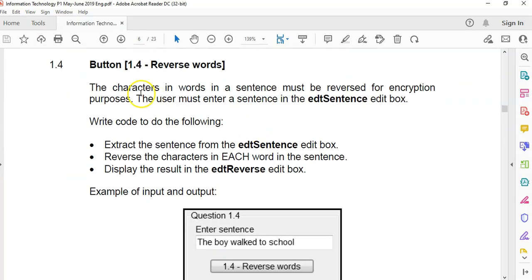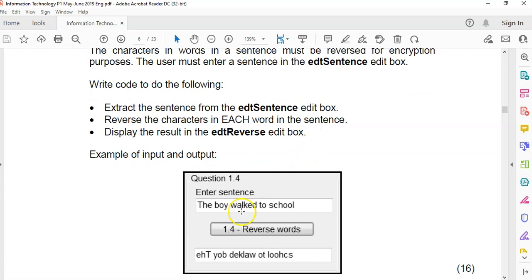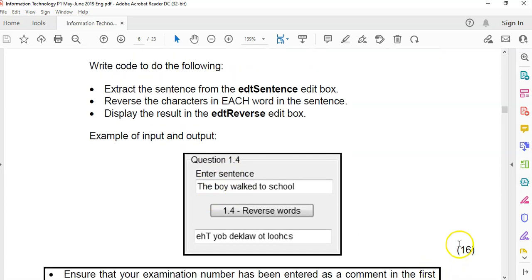Now the last question: the characters in words in a sentence must be reversed for encryption. The user enters a sentence in EDT sentence. We must reverse the characters in each word — so we're not reversing the whole sentence. We just take the word 'the' and reverse it, put a space, then take the word 'boy' and reverse it. That's quite cool but quite complicated — you can see it's complicated because it's 16 marks. So this requires a bit of thinking, and there are lots of ways of doing it.